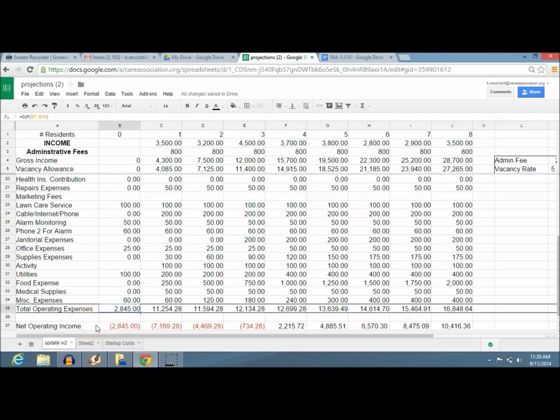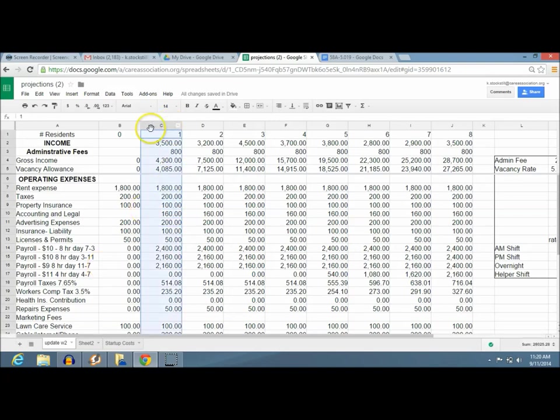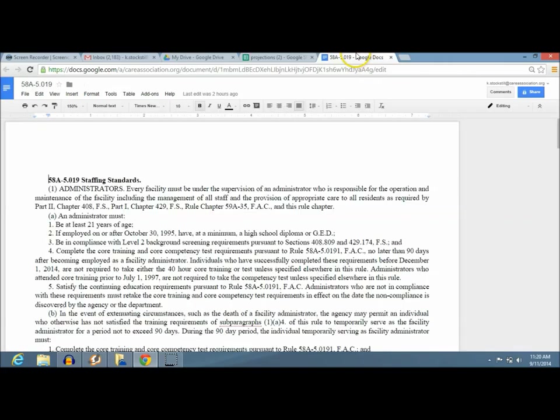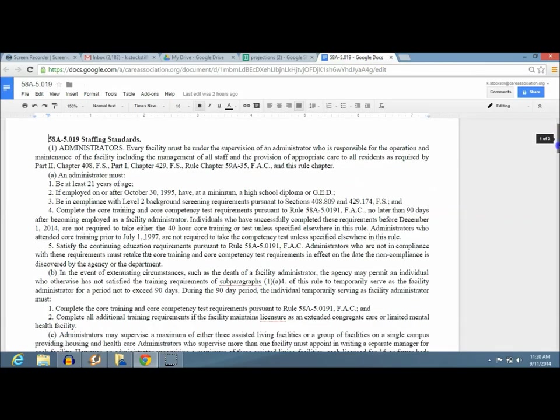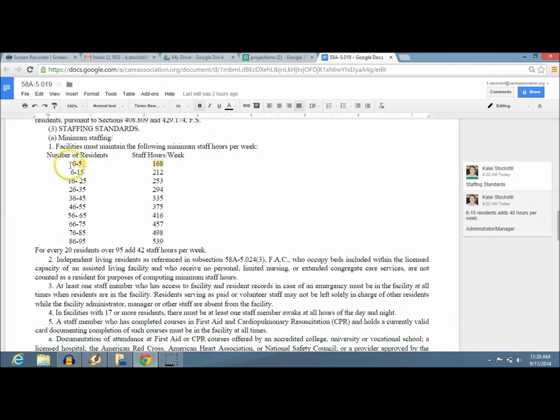You take in one resident. Now you have to meet staffing standards. Do you recall what it is for zero to five? 168. Zero to five, 168. And what that means is that's basically an employee around the clock, 24 hours a day. So if you do 24 hours times the week, you're going to hit 168. So one person all the time. Now the next one up is six residents to 15. It goes to 212.